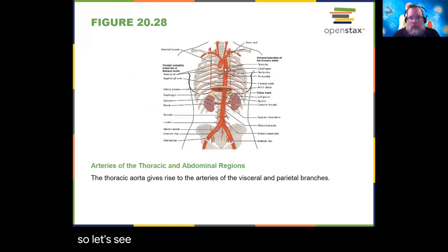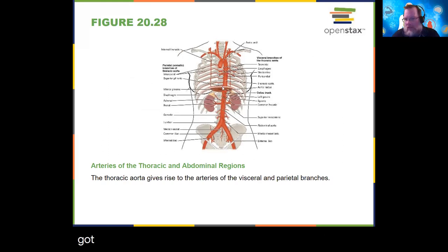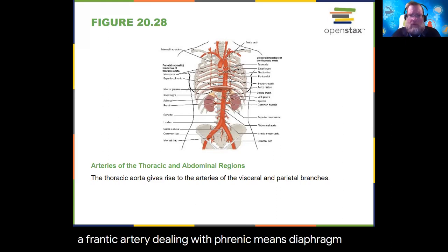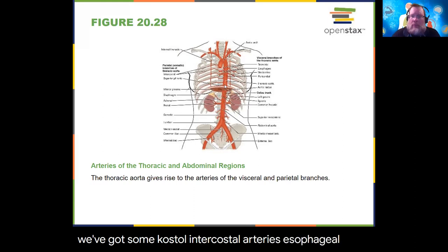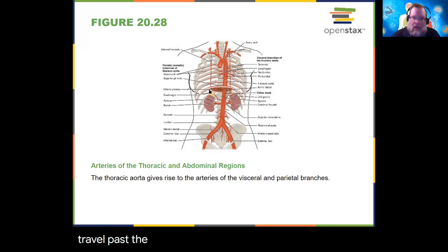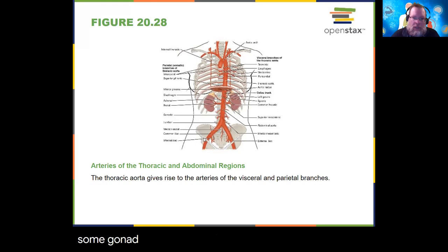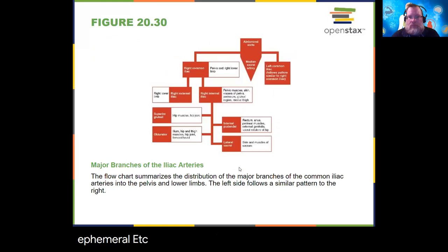A phrenic artery deals with the diaphragm. We have intercostal arteries, esophageal, pericardial — basically covering all the organs. Traveling past the diaphragm we get into the renal areas for the kidneys, then gonad arteries, and then sacral, inguinal, femoral, et cetera.